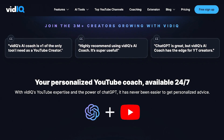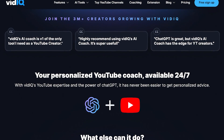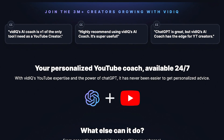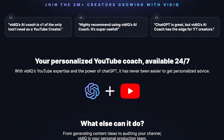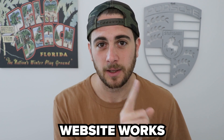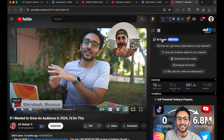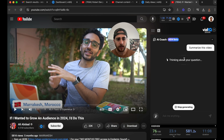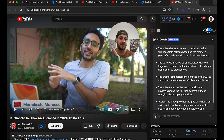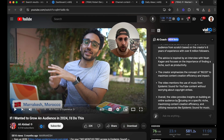Now I wanted to move into how you can use the VidIQ website, but I forgot to show you how their AI chatbot works with the Chrome extension. So I'm going to show that quickly, then we'll dive into the website. The next thing you can do is their new AI coach. One of my favorite things to do is click 'Summarize this video.'